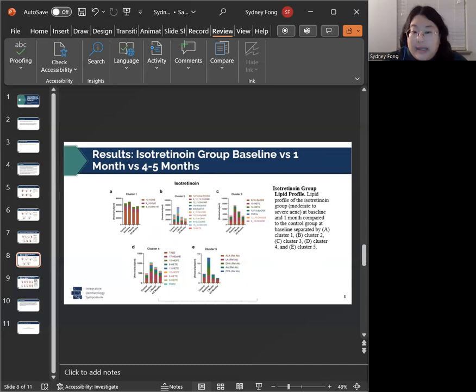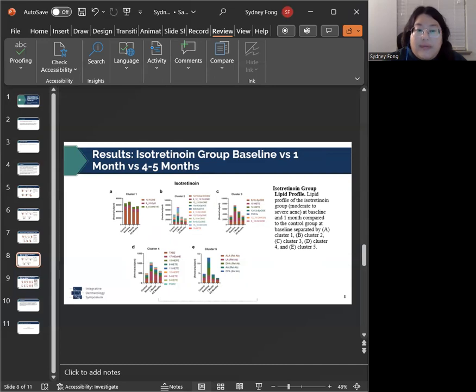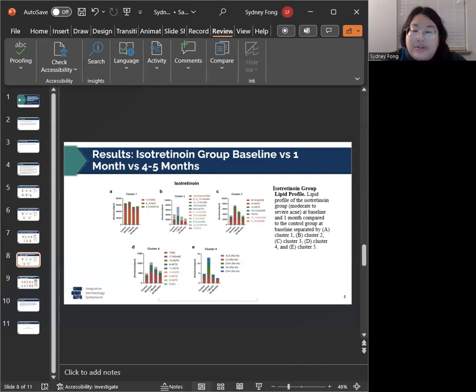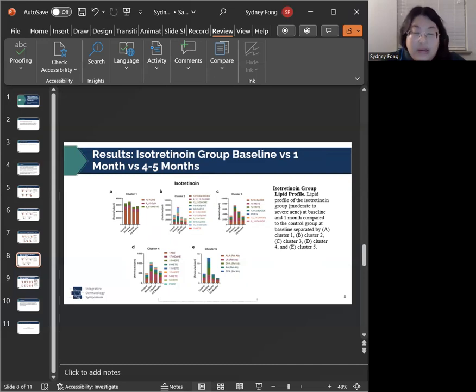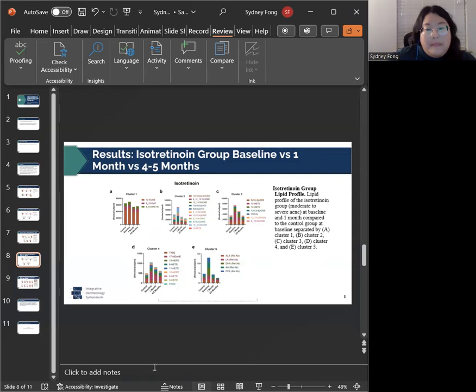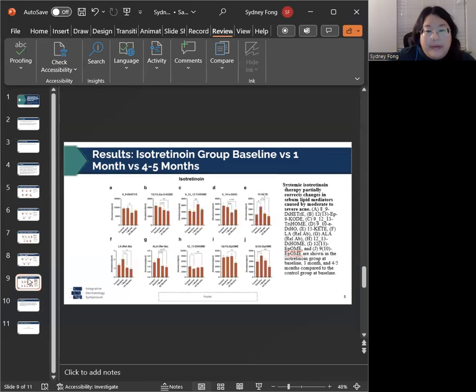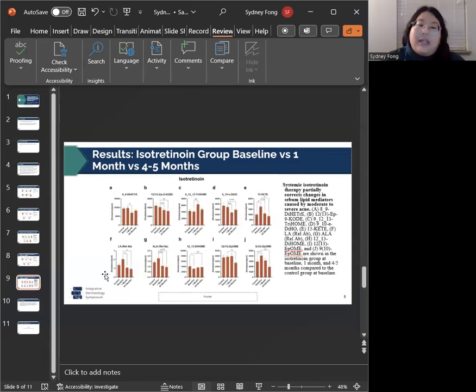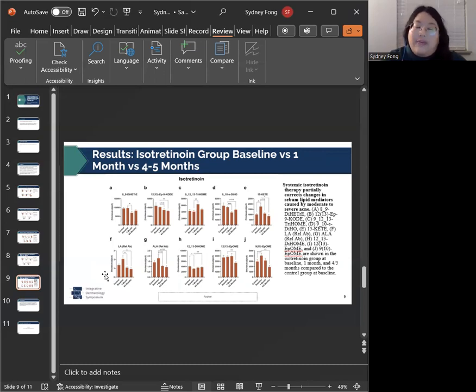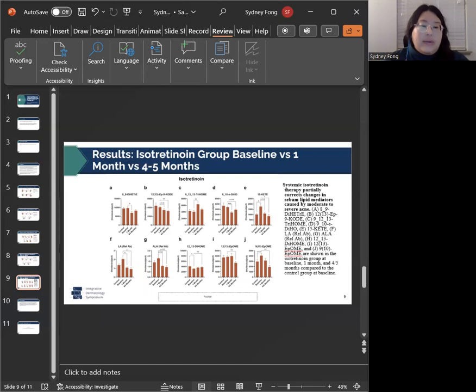For our isotretinoin group, we also have a follow-up four to five months post baseline. As you can see, many of these clusters demonstrate a continuous trend. This is better demonstrated in our next figure, which shows the partial correction of several icosanoids after one month and four to five months of treatment with isotretinoin.